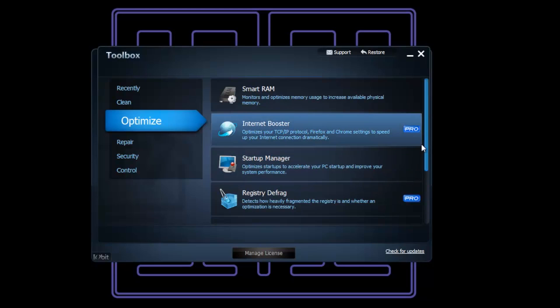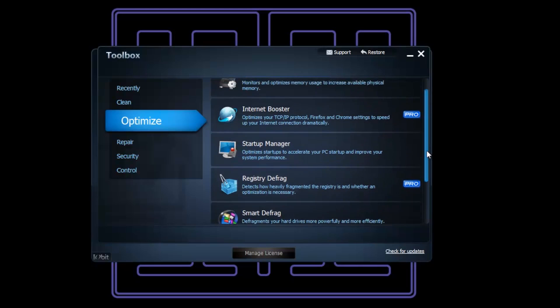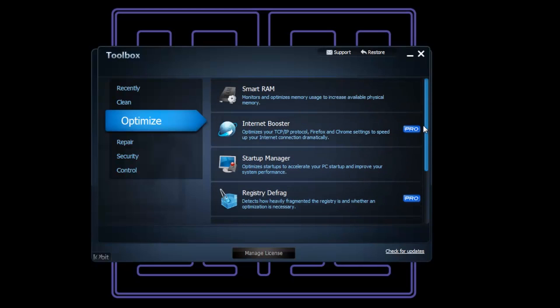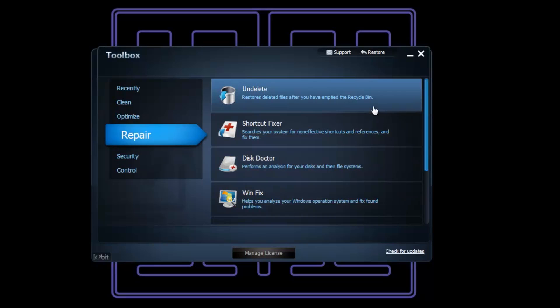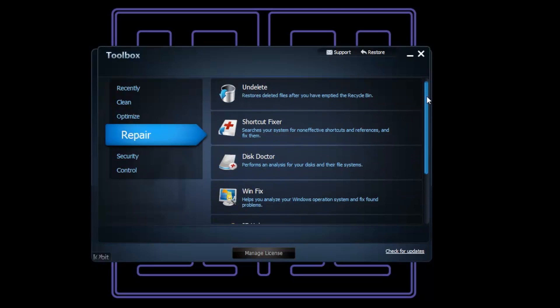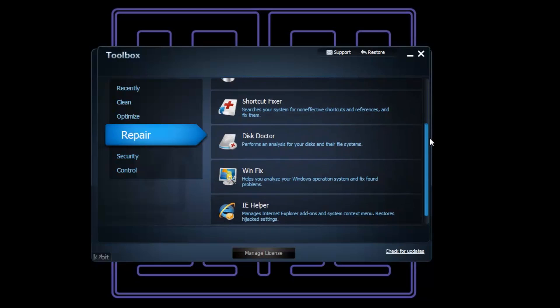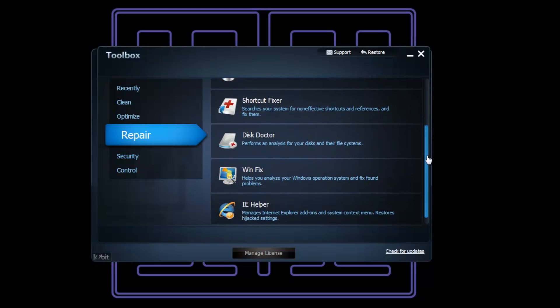We've got Startup Manager - I haven't tried that, but it looks very good. Smart Defrag, Registry Defrag, Internet Booster - that's what I will need. Also, we've got Repair, Undelete, Shortcut Fixer, Disk Doctor, WinFix, and IE Helper.